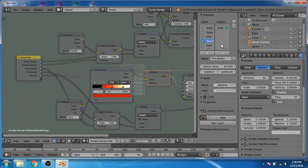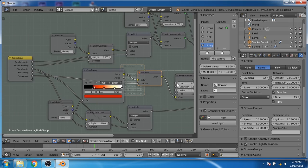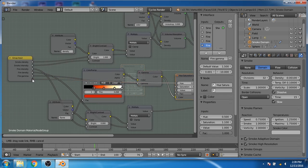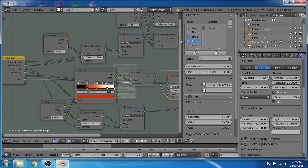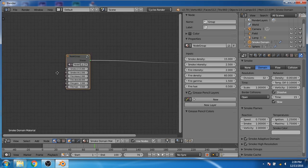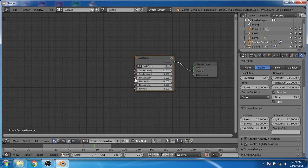Now connect the gamma to the group input and rename it to fire gamma. Connect the hue to the group input and rename it to fire hue. Now press Tab and go to the node editor. Rename this node group to fire shader. Save the file so that you can use this fire shader in other projects.